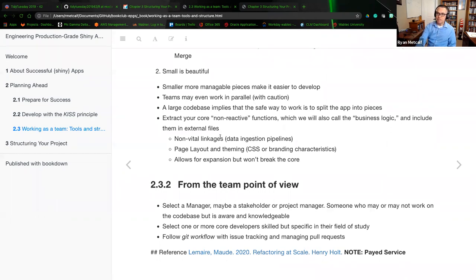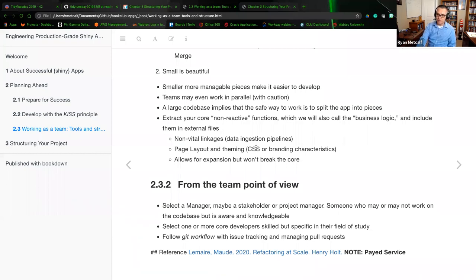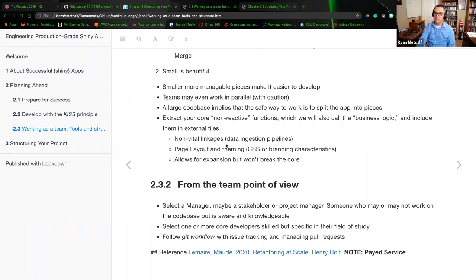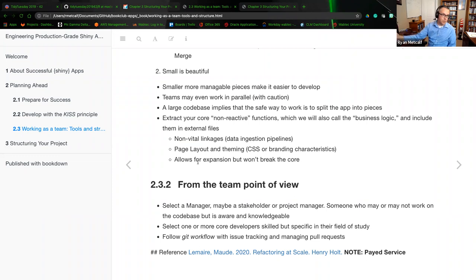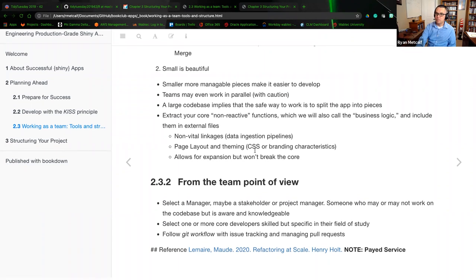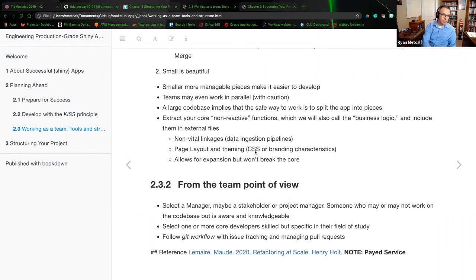My examples here that I was talking about were with non-reactive functions include like your non-vital linkages, maybe data ingestion pipelines, databasing, JSON files, CSV reading, page layouts, theming. So maybe you have your own CSS that you want to deploy within your shiny app. And then also all of the expansions, they won't break the core of the service. Russ and Frederica, do you have any questions thus far?